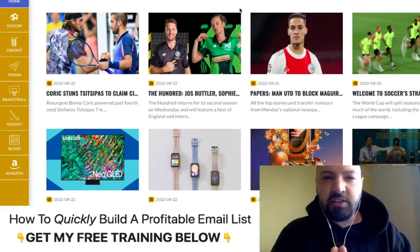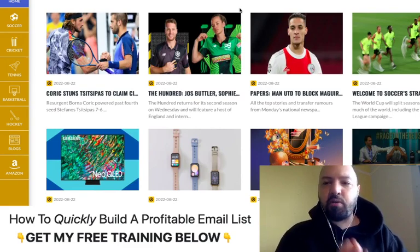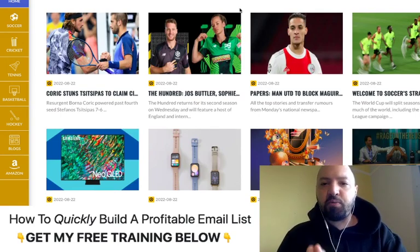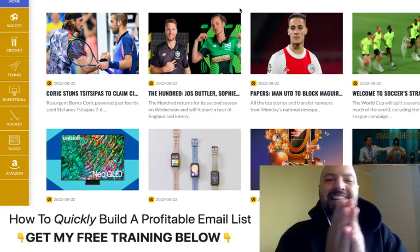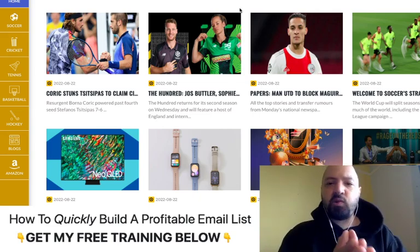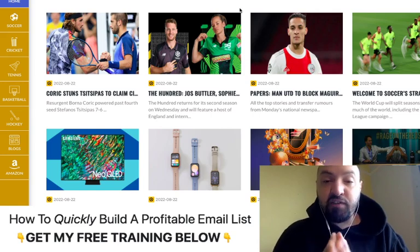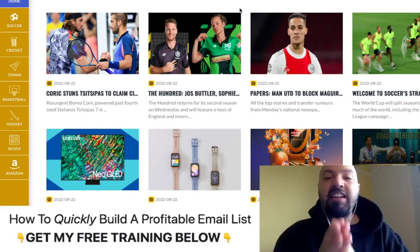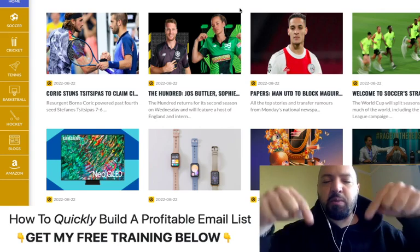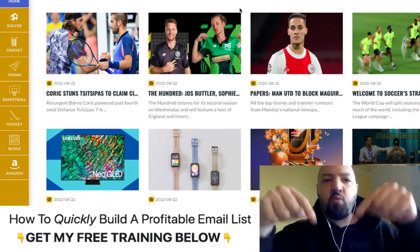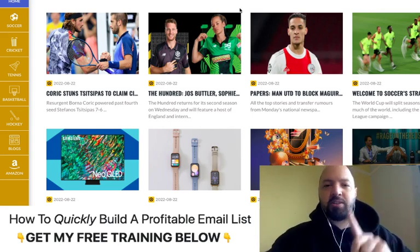I've got some bonuses for you today which will help you make extra money with Sports Site Pro. If you want your own done-for-you sports news website with affiliate products, an e-commerce store with the ability to capture people's emails where you get paid automatically — you can get it for a discount through my link below. You'll be paying the cheapest possible price when you pick up Sports Site Pro through my link below. That's bonus number one.